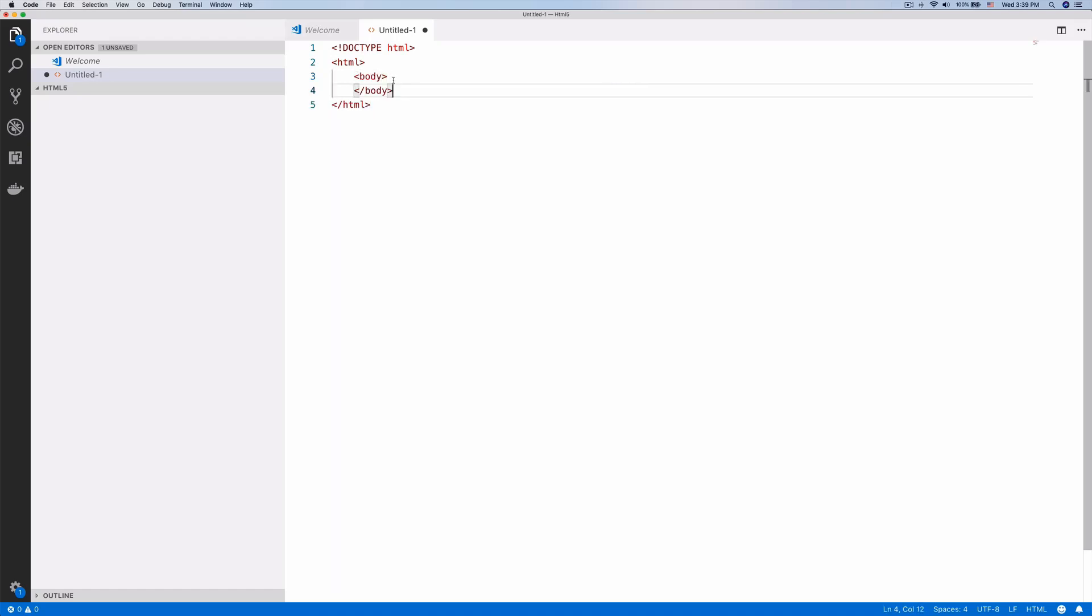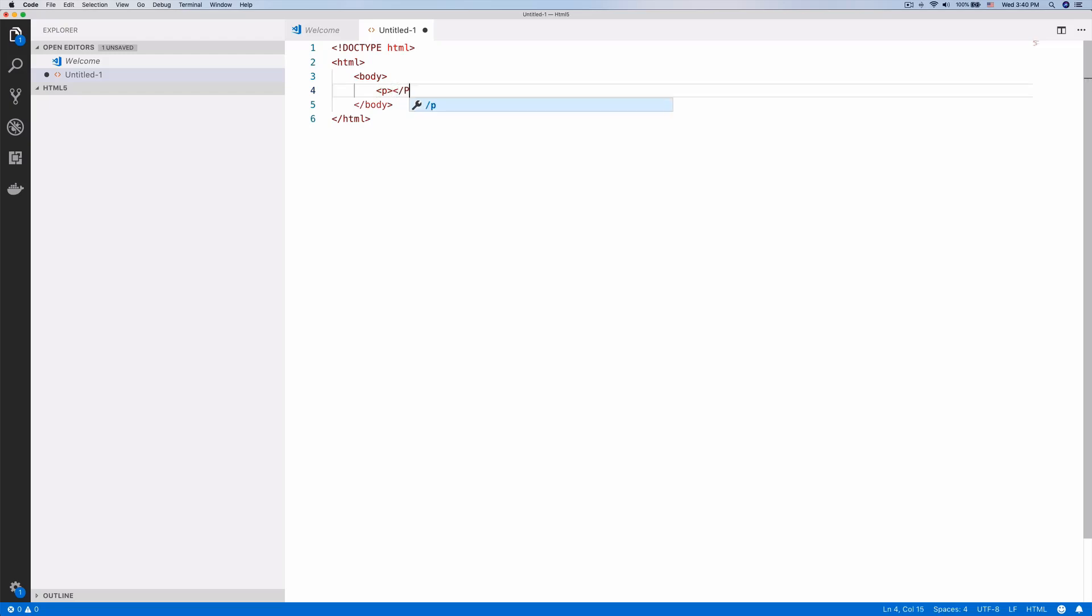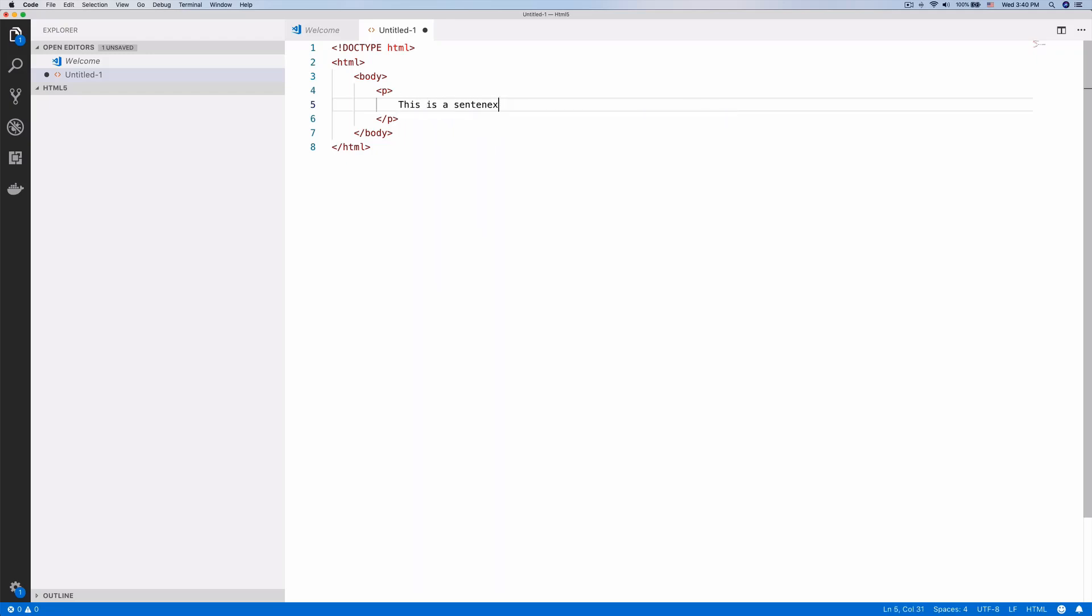Inside the body, let's create a paragraph with some text. Now let's create a sentence with a word that is very long.